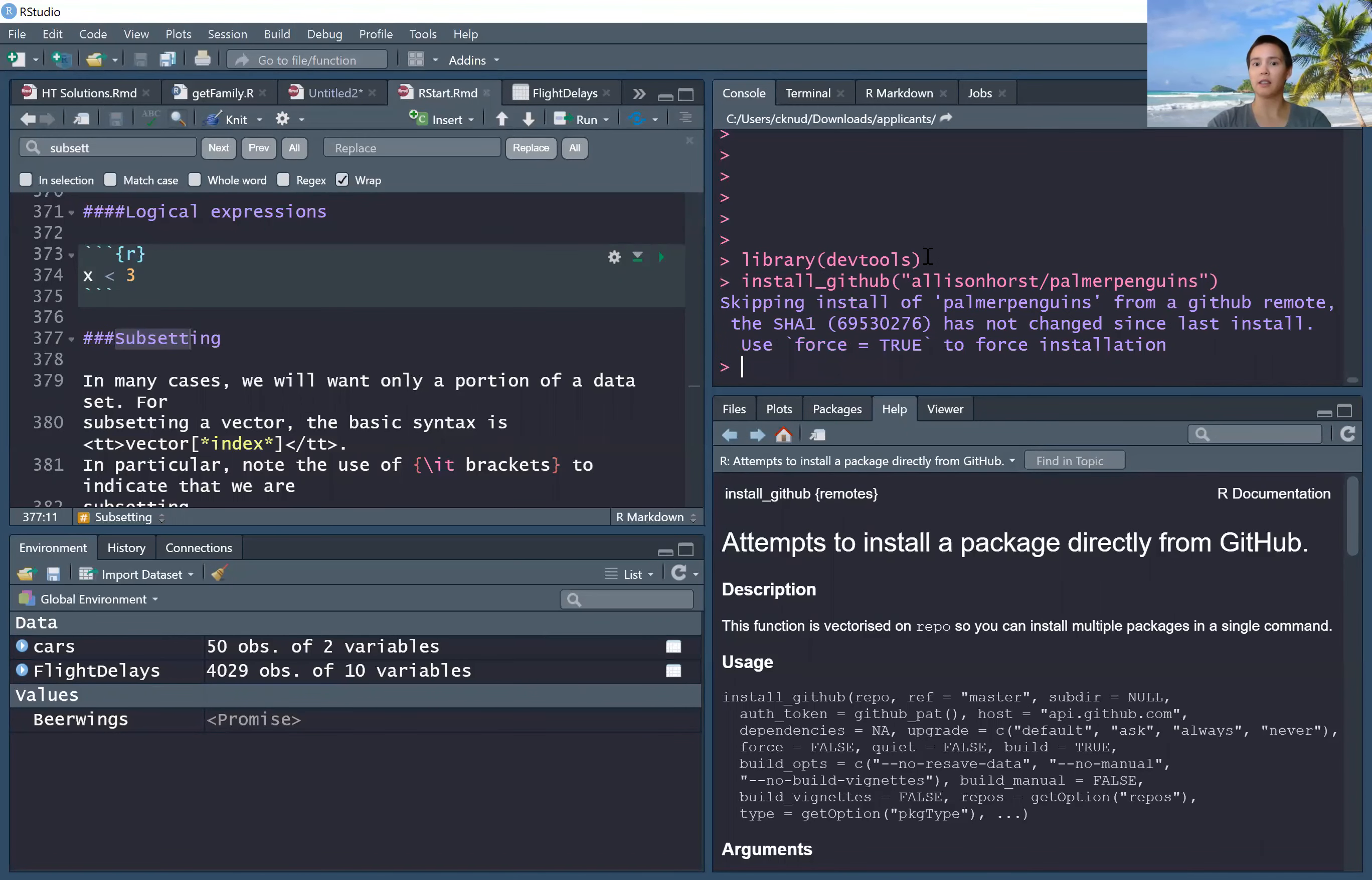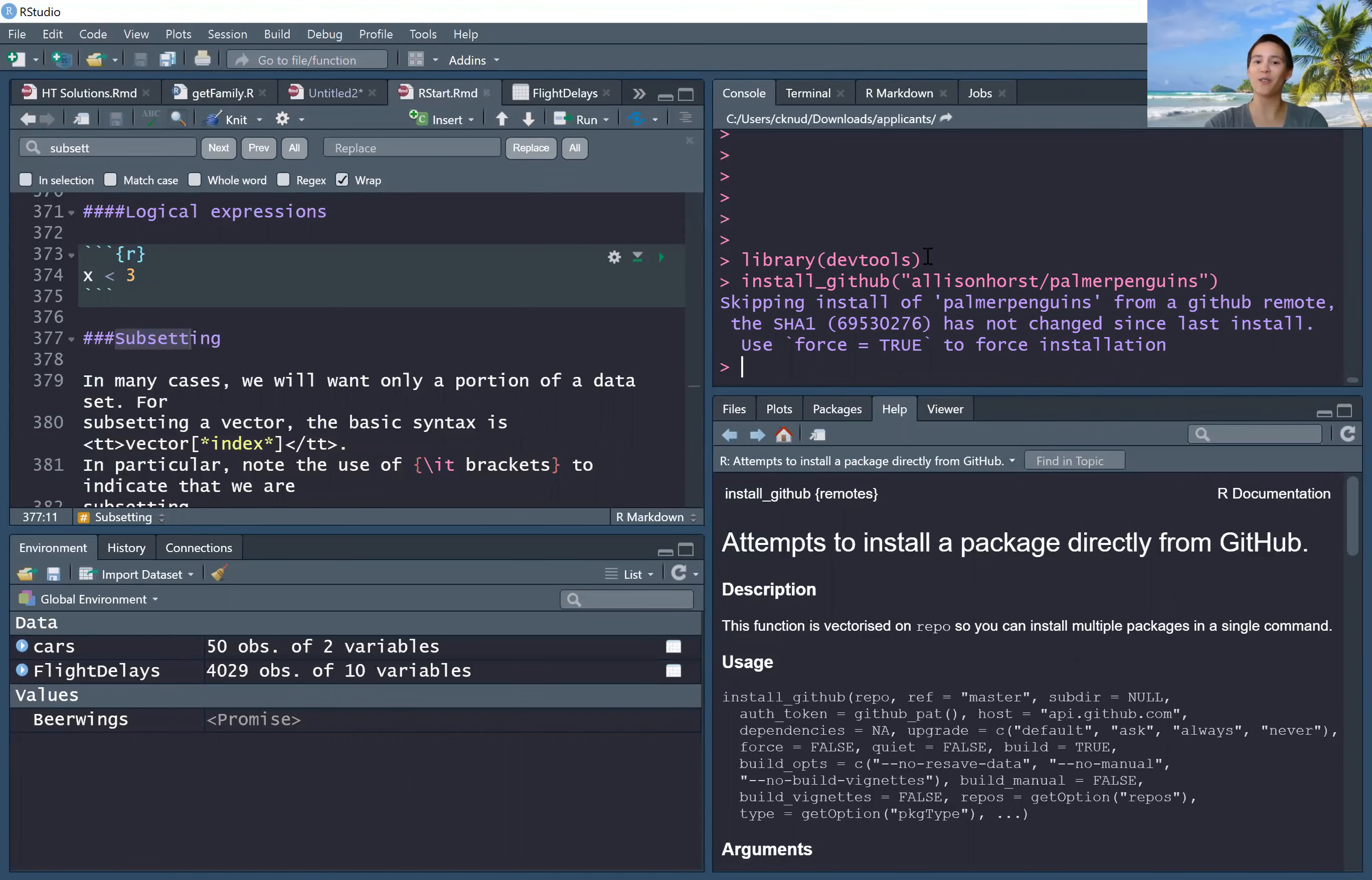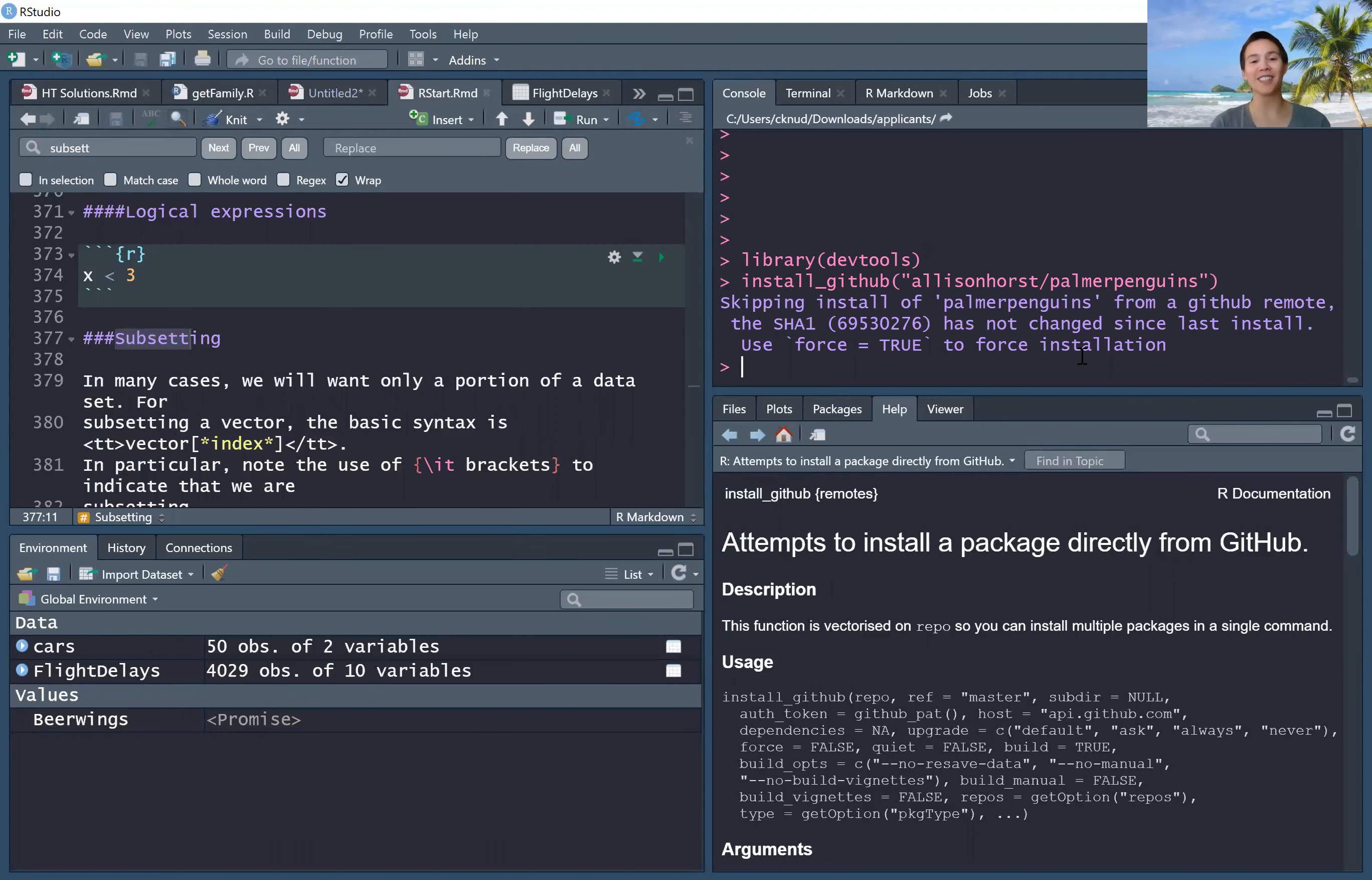It's skipping installation because I just installed it. If it had something to install, it would show the installation process here.